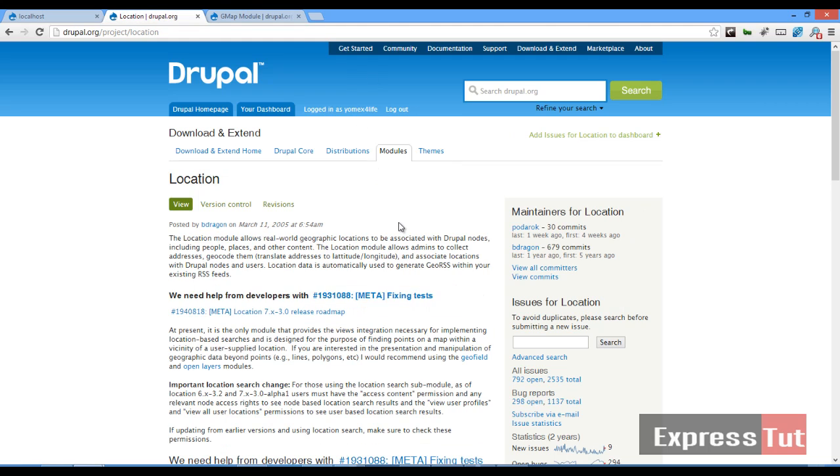We're going to be using this in collaboration with the location module. What we're trying to do is, say for example, a company has different branches all over the UK and we want to point out all our branches on the map. When you click on a marker it brings out the address. Or for example, we want to get a list of all the hospitals in London. We can create different markers for different hospitals, and when you click on any of them it shows you the address.